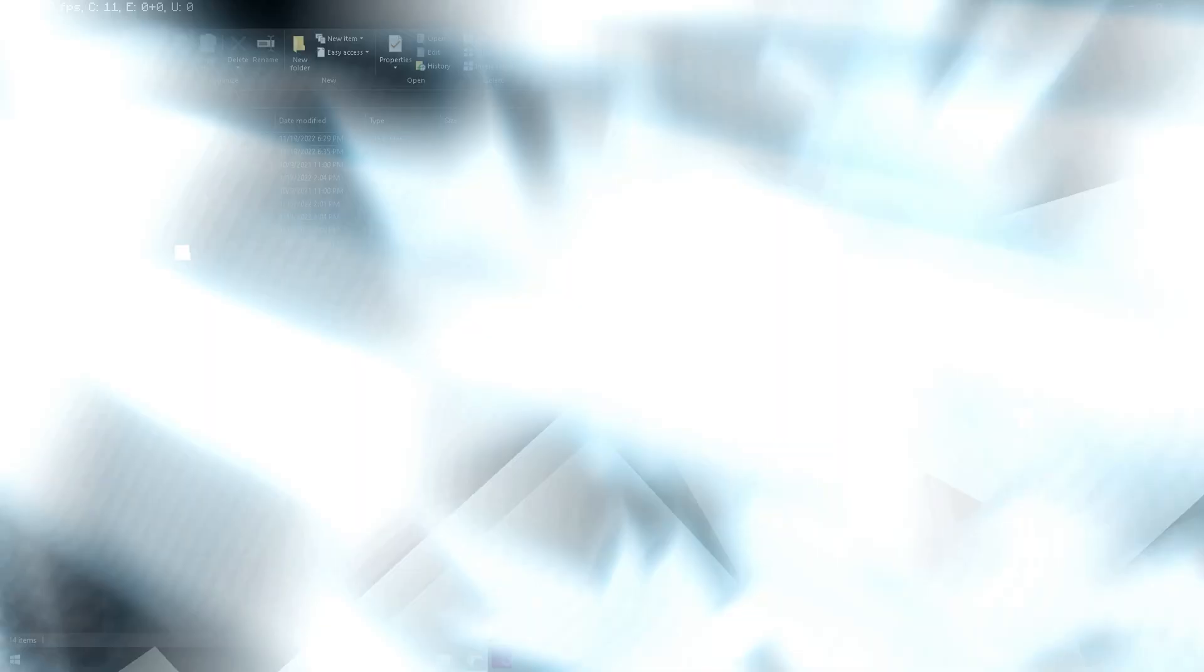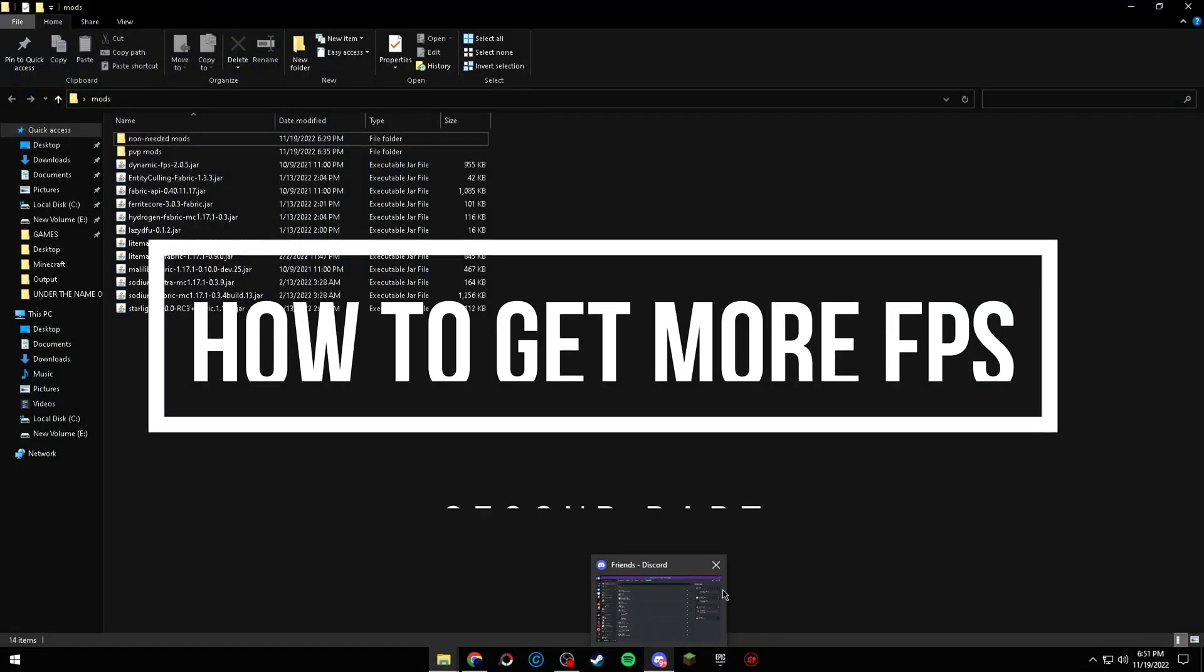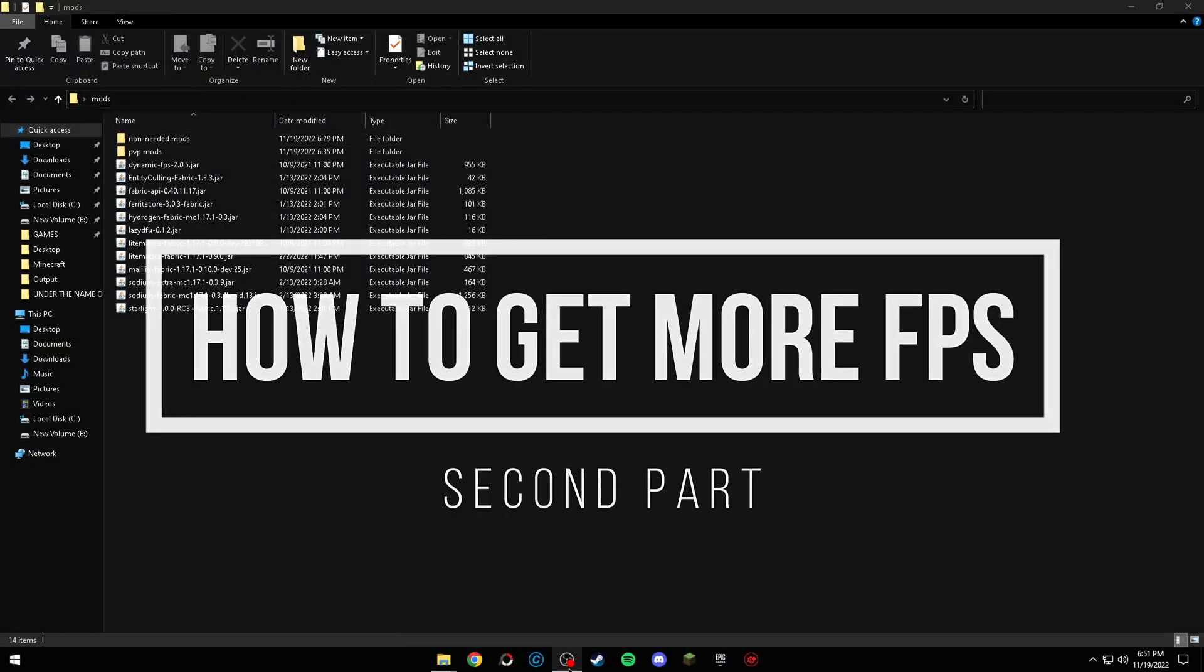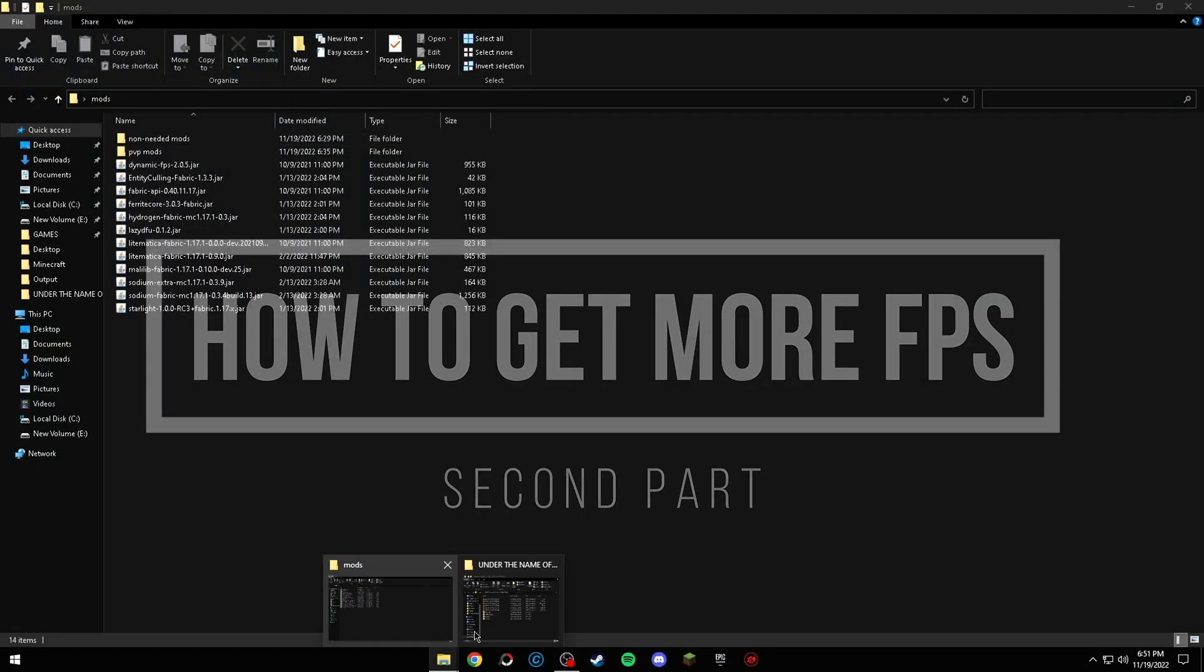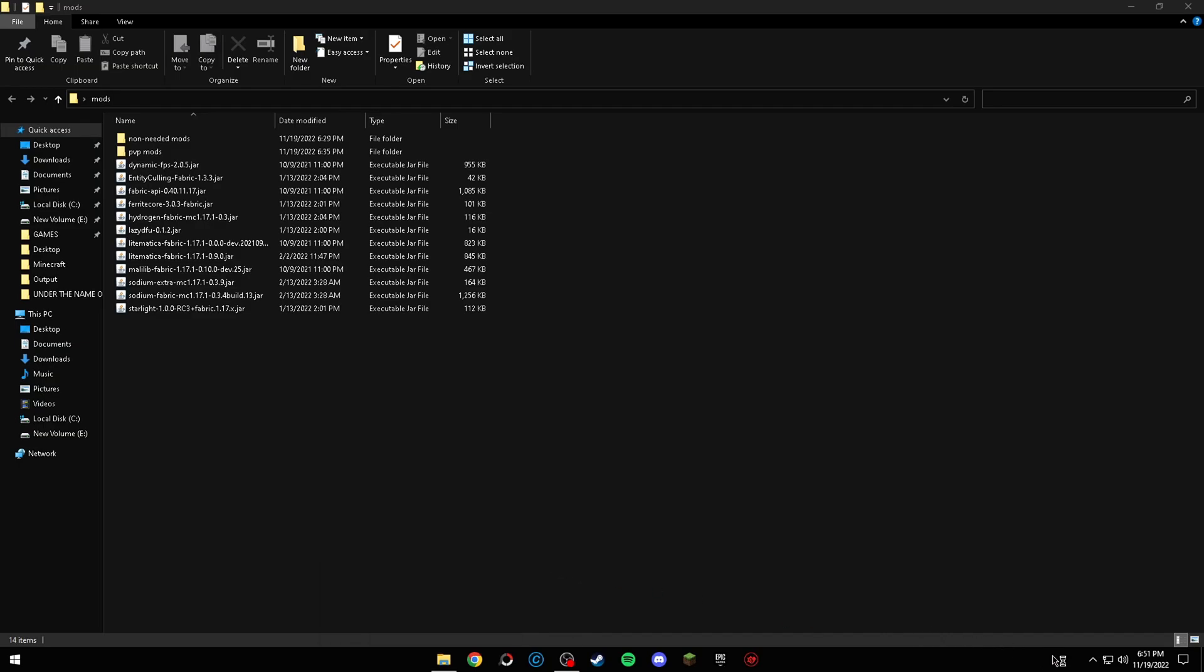The first one is obvious, and that being stopping unnecessary tasks for the ones that hog most of your system resources like Chrome or even OBS.